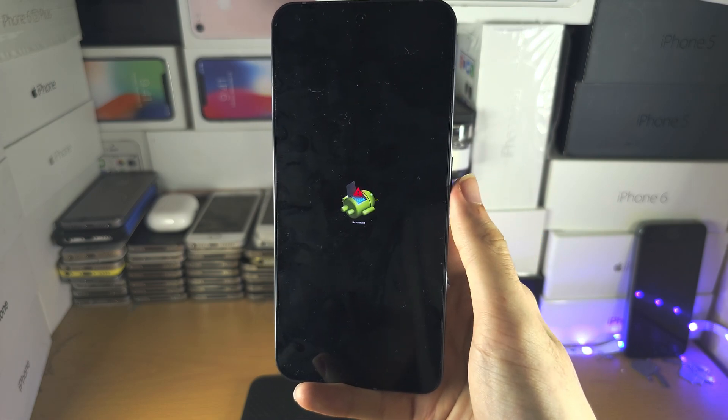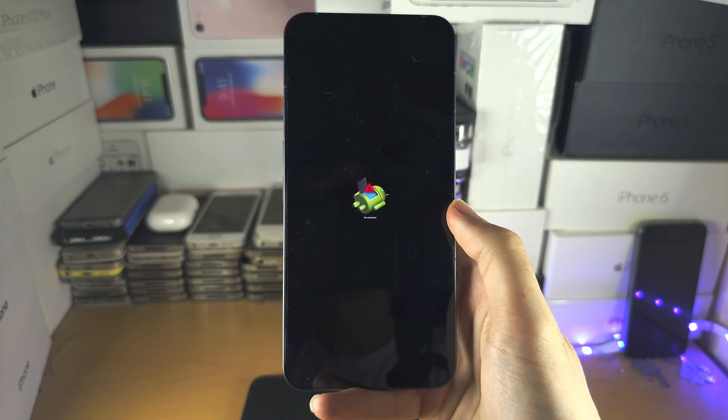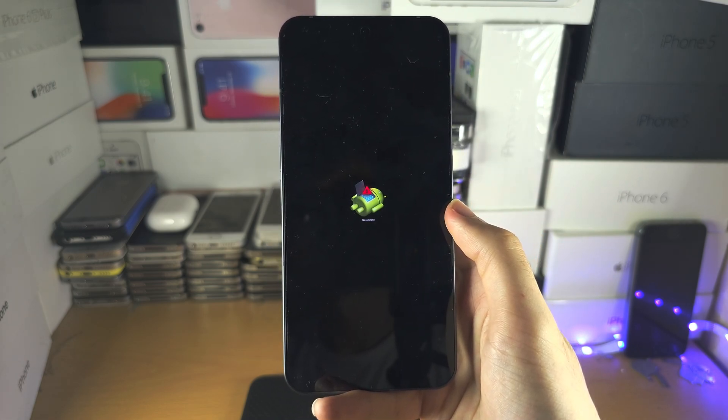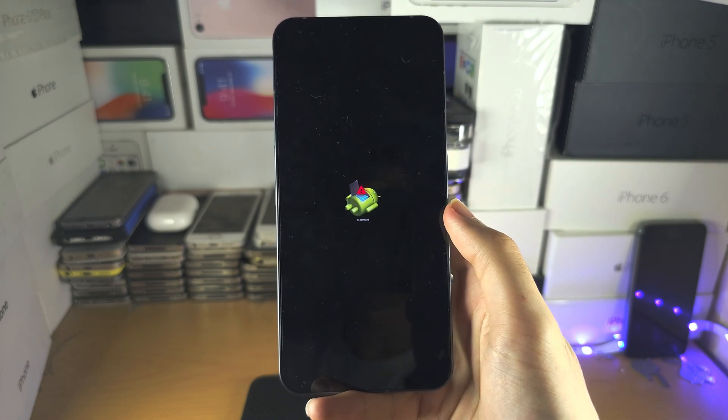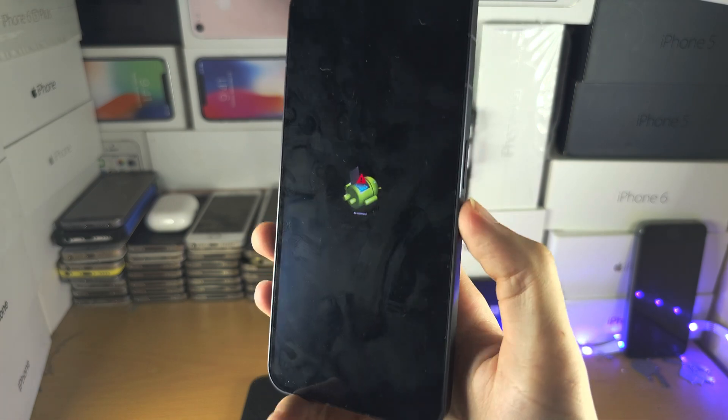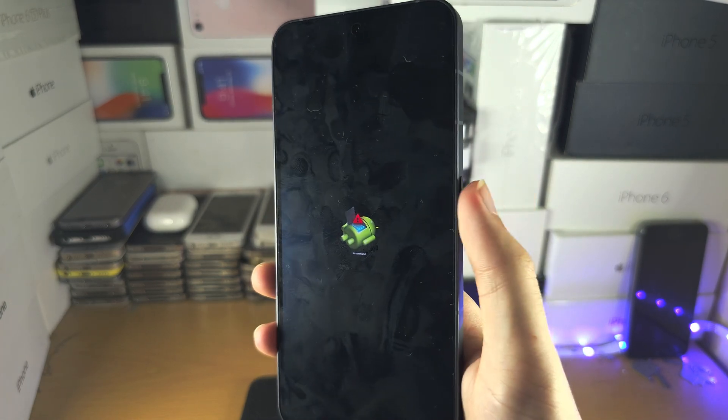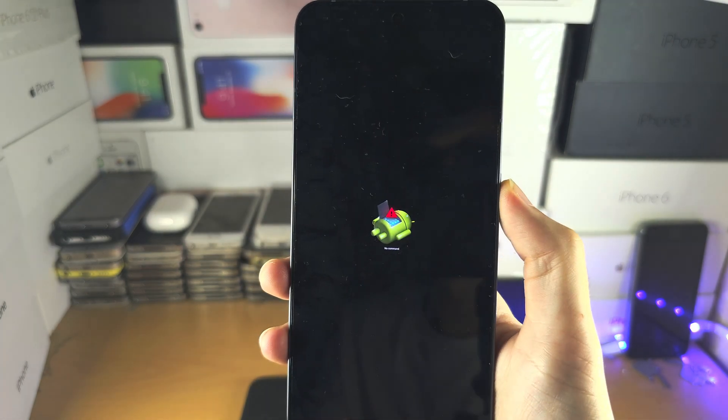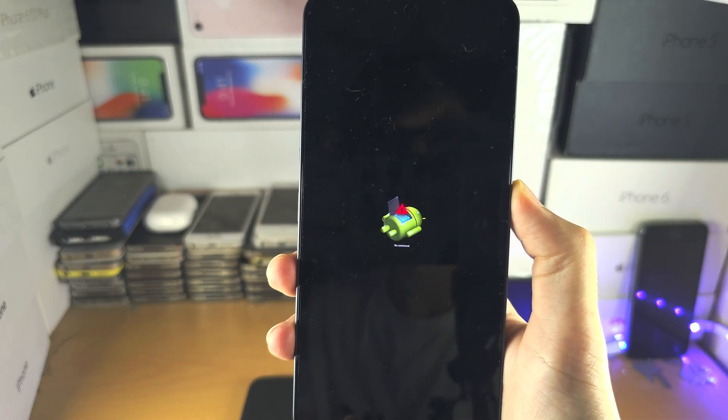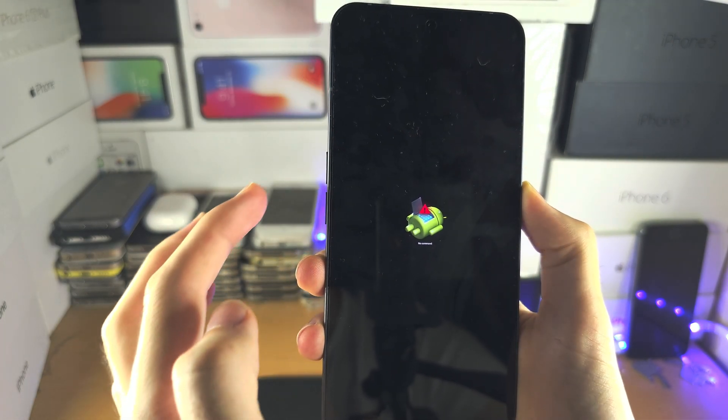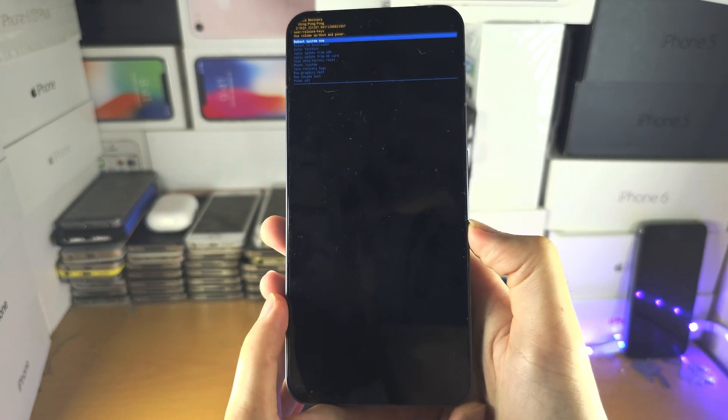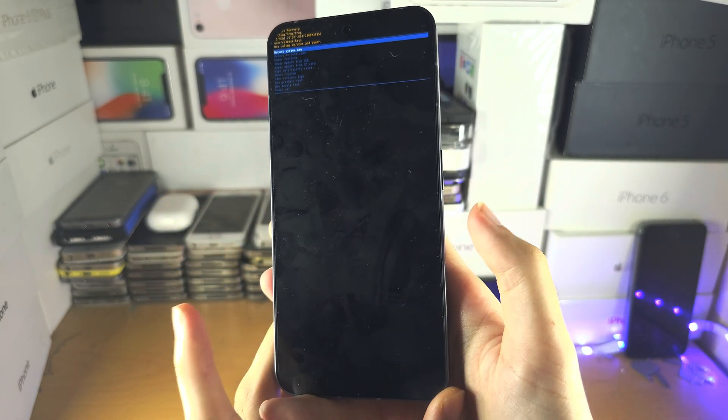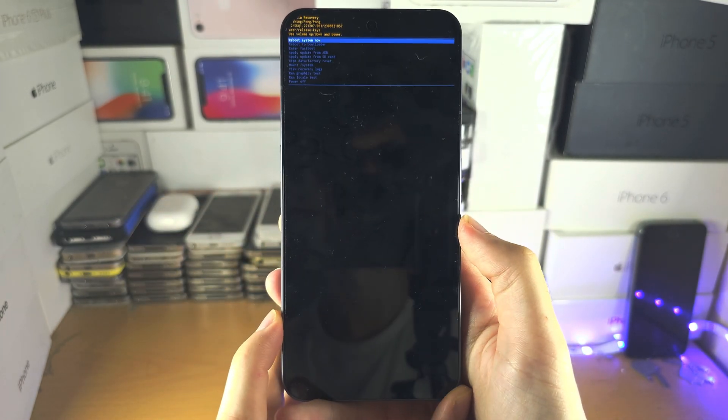The next step is to long press the power button, and while holding the power button, tap volume up and then release all fingers.